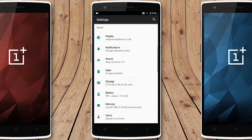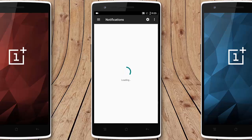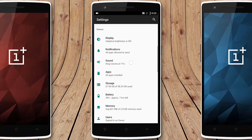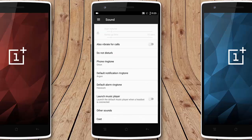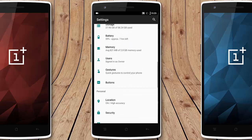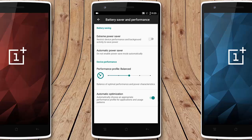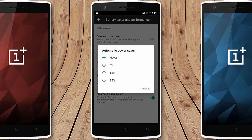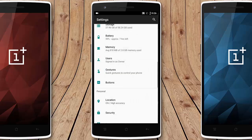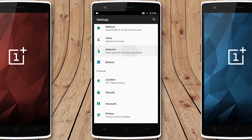The notification options offer different settings to play with. Under Sound there's nothing much new. Under Battery there is a battery saver and performance option — you can turn on extreme power saver or automatic power saver. You can also change the performance profile between balanced, efficiency, quick, and automatic, and there is update optimization as well.